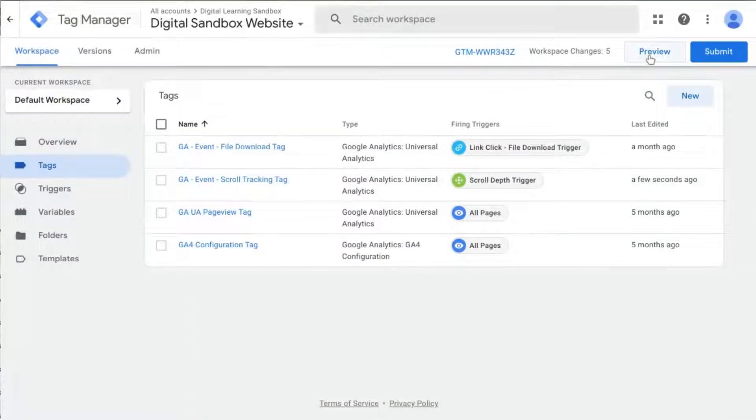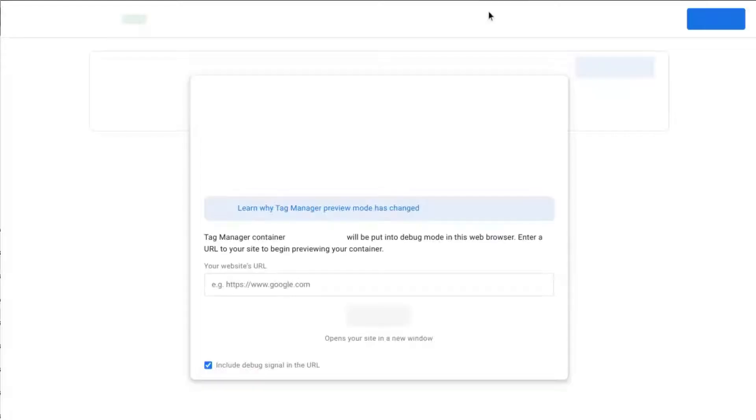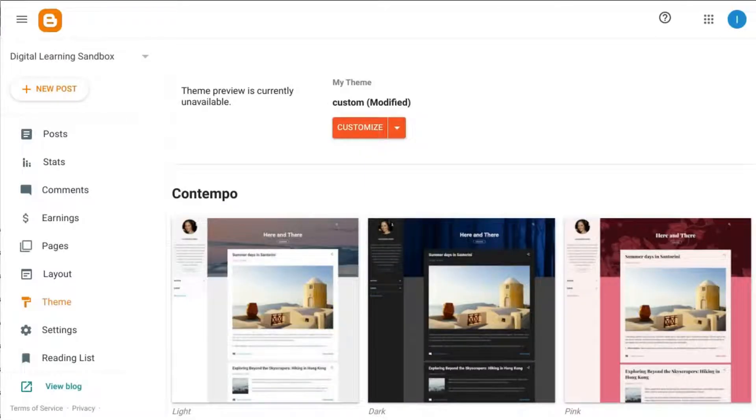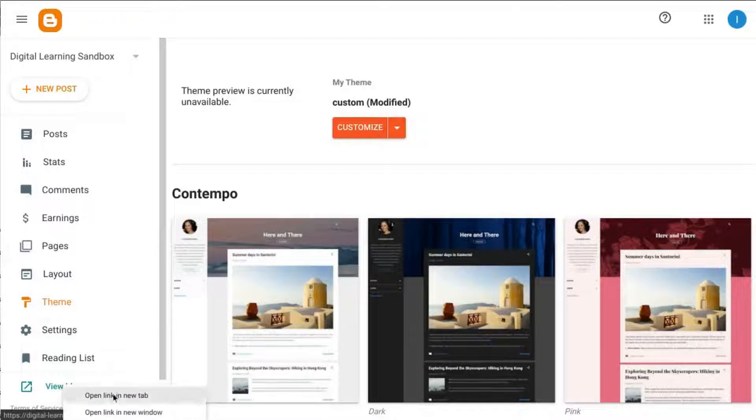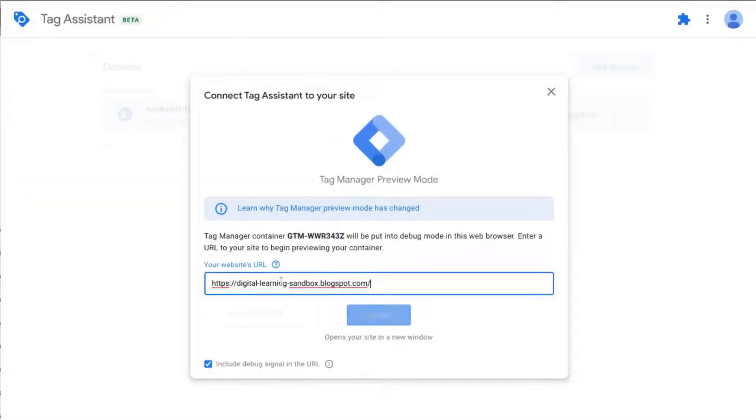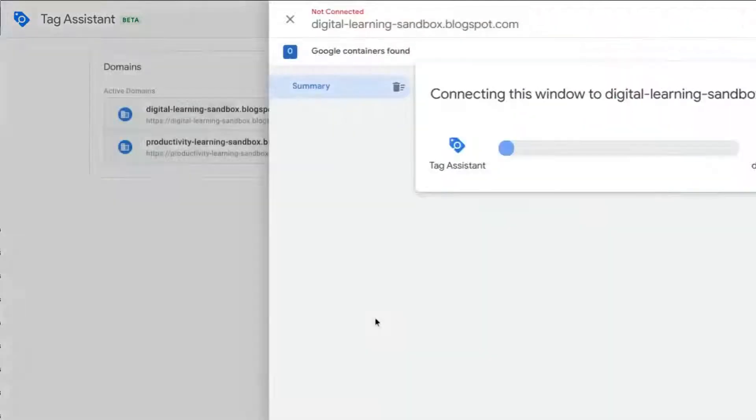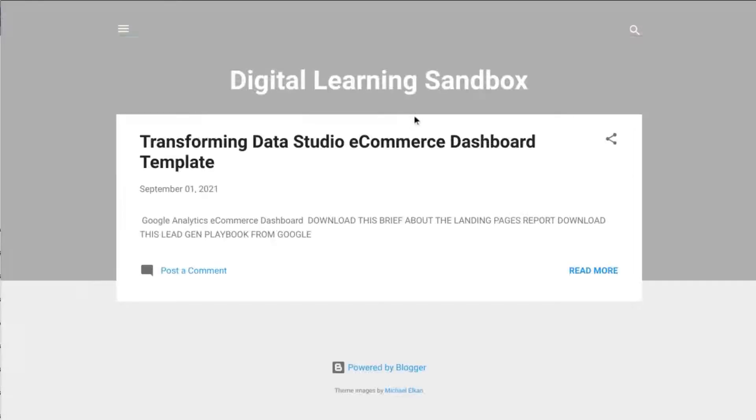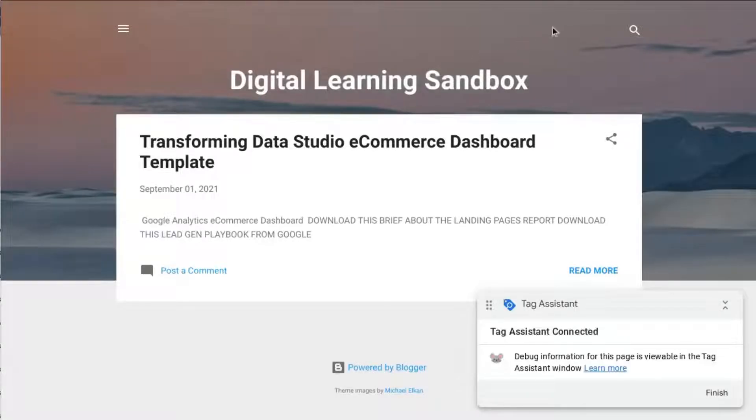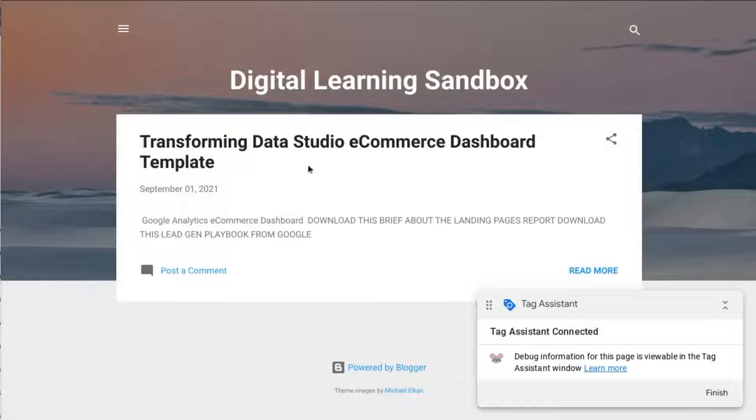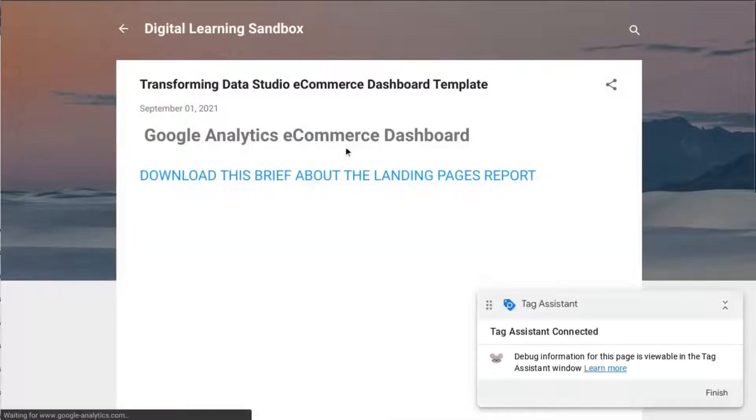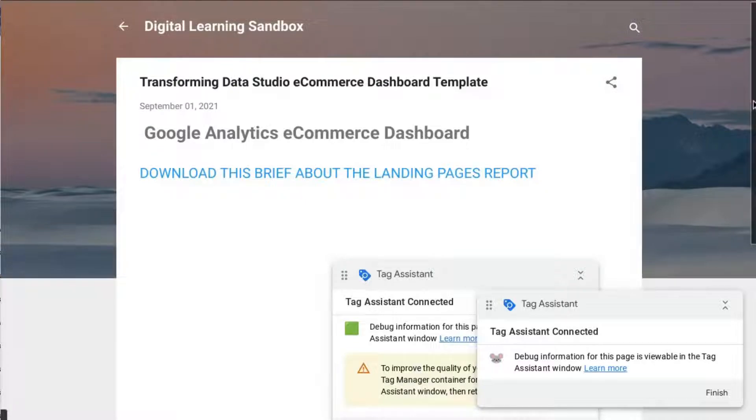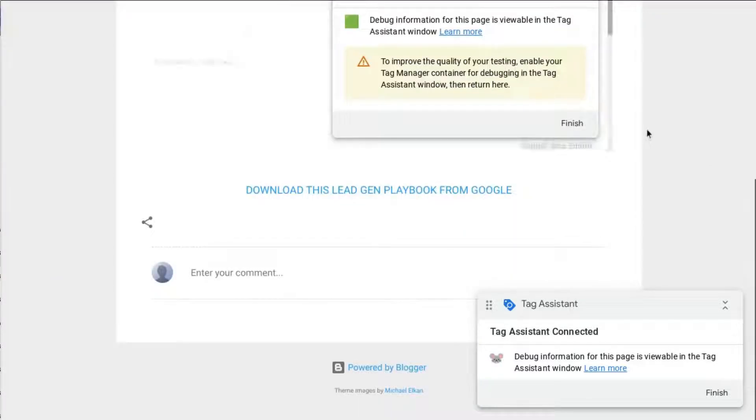And we'll test this out. Let's make sure we grab the correct URL, go back here and paste it in the field, click on connect, wait for our page to load, and let's click on this page right here.